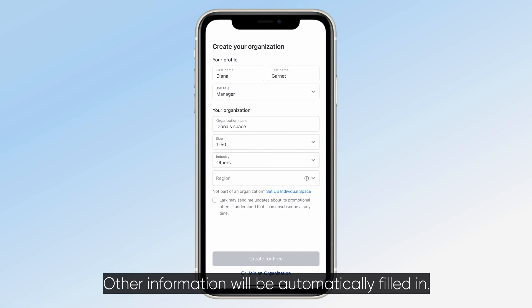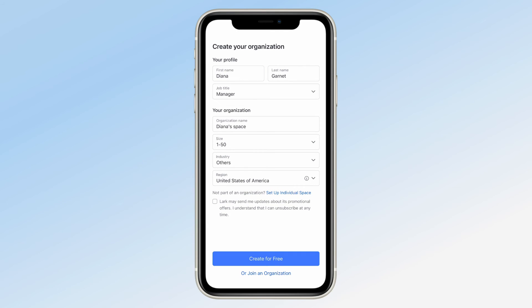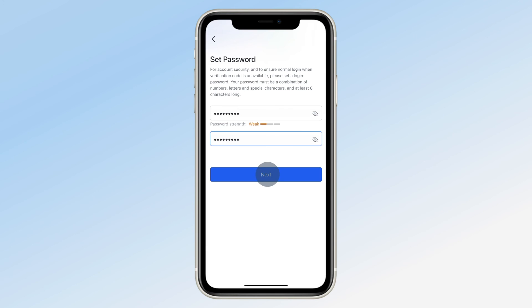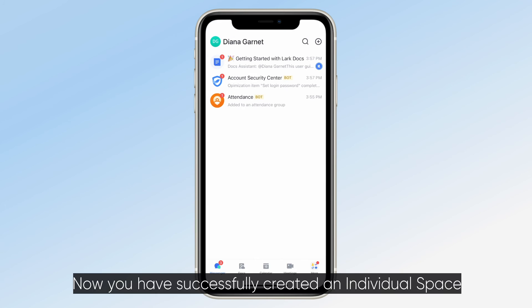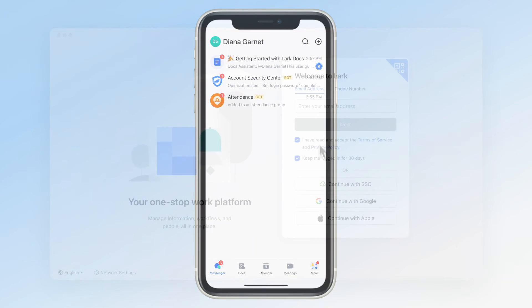Other information will be automatically filled in. Then, tap Create for free. Finally, set an account password and tap Next. Now you have successfully created an individual space and registered an account with LARC.